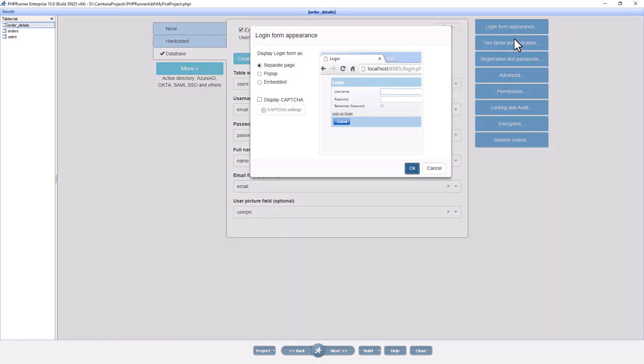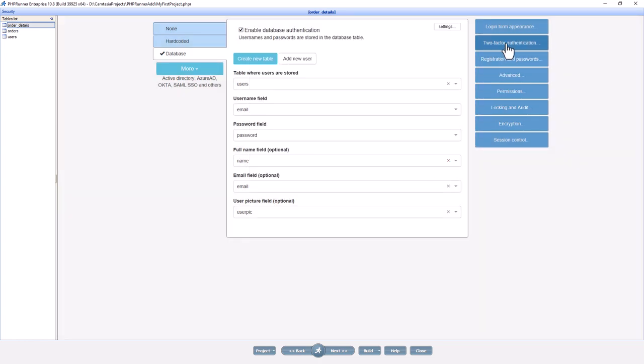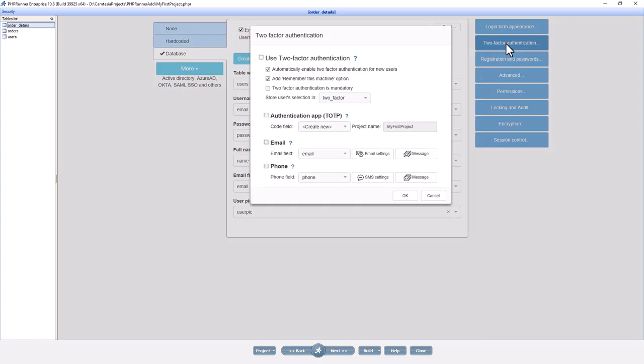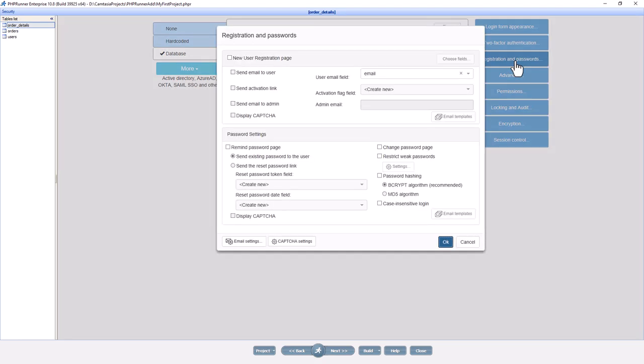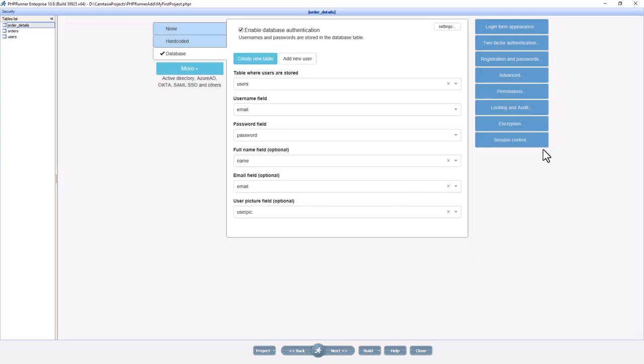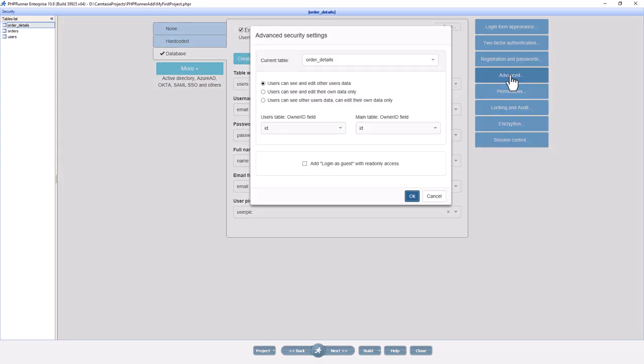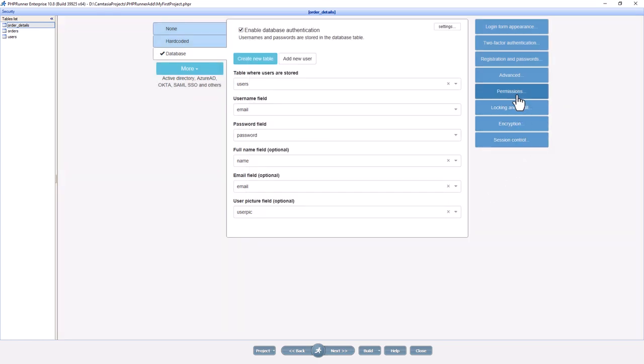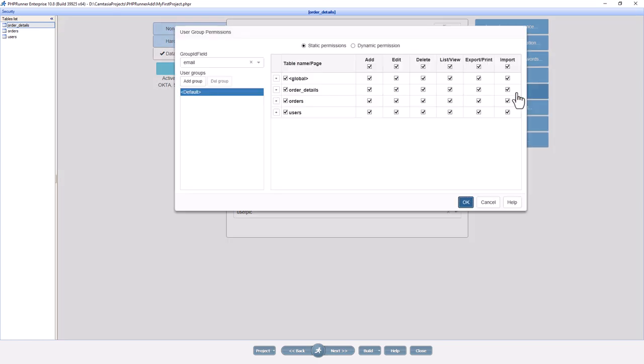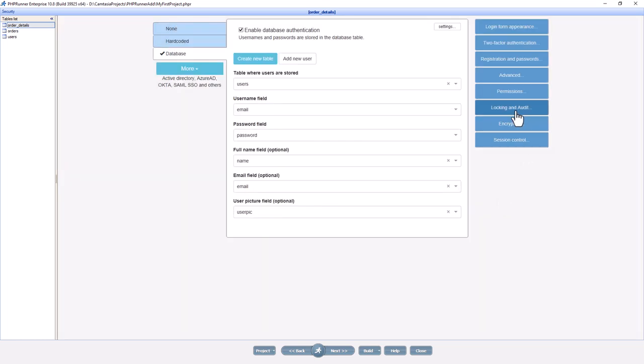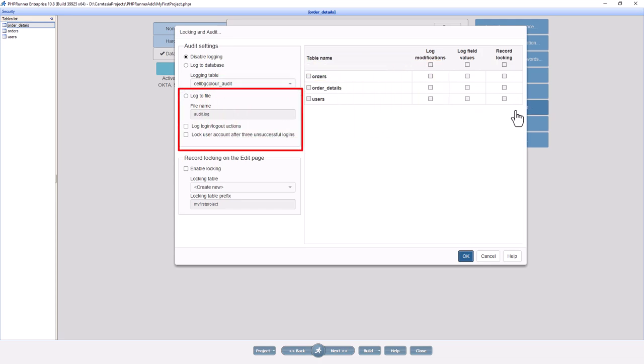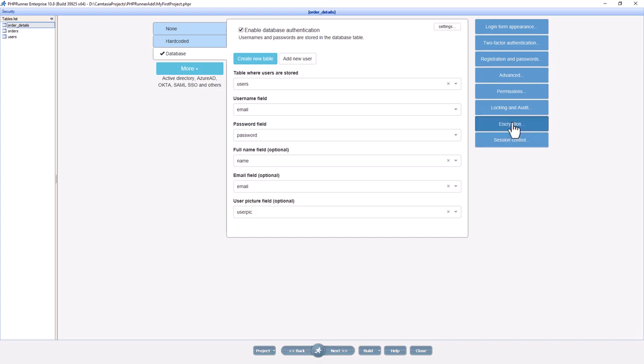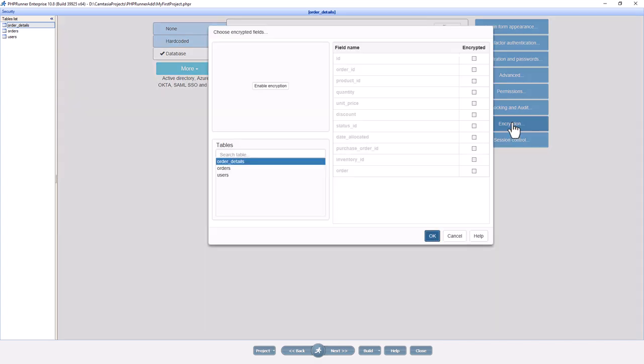Options like login form appearance, two-factor authentication, registration and passwords, advanced settings to control who can see what, user group permissions—for example, separate managers from sales agents and control who can see or do what. Lock records to prevent users from working on the same record at the same time. Create an audit report so you can see who changed what and when. You can encrypt the database and use session control, just to name a few.